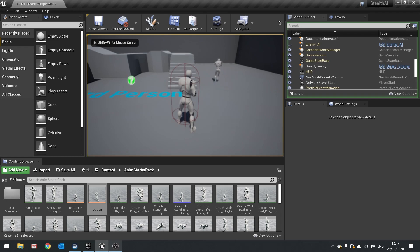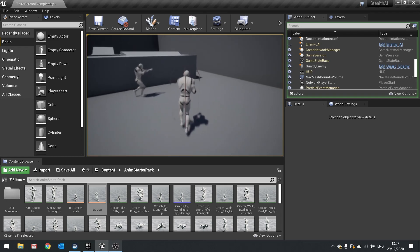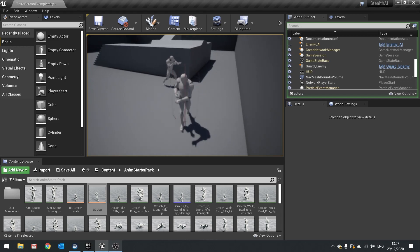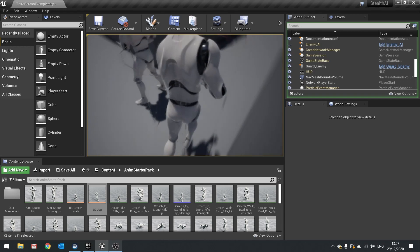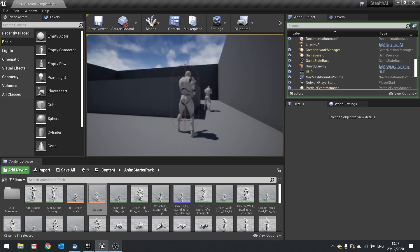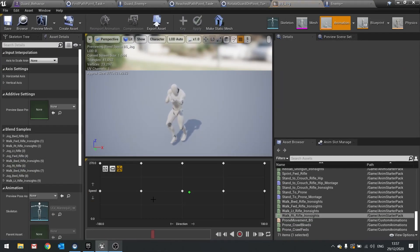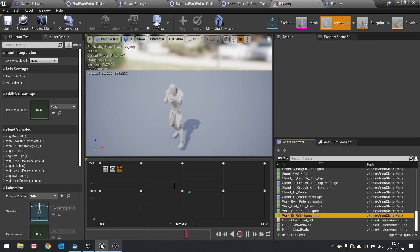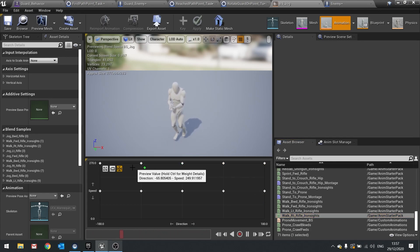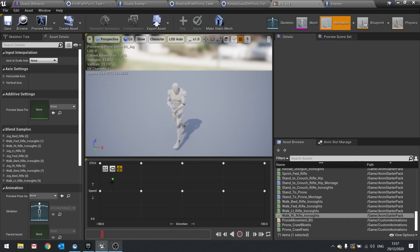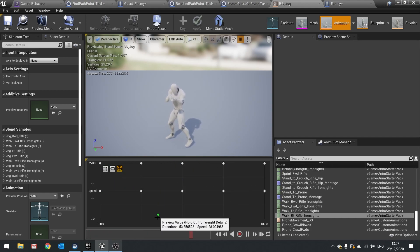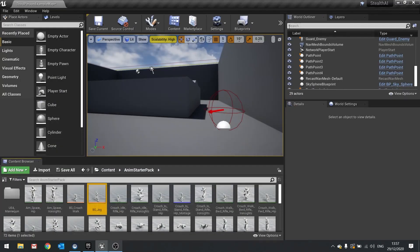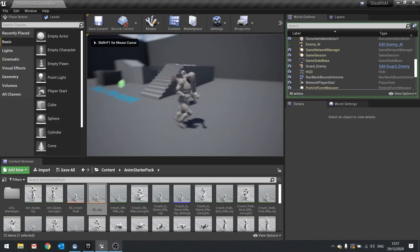I went into the animation startup pack and tweaked the blend space to include walking with ironsight, so at least he walks now and it looks a bit more like it. If you don't know how to do that, I went into the blend space for the jog and added walk animations: backwards on either side, forward in the middle, left and right, placed about halfway into the graph. I deleted the previous jog animations and kept the jog ones at the top. That seemed to work nicely with the speed we set.